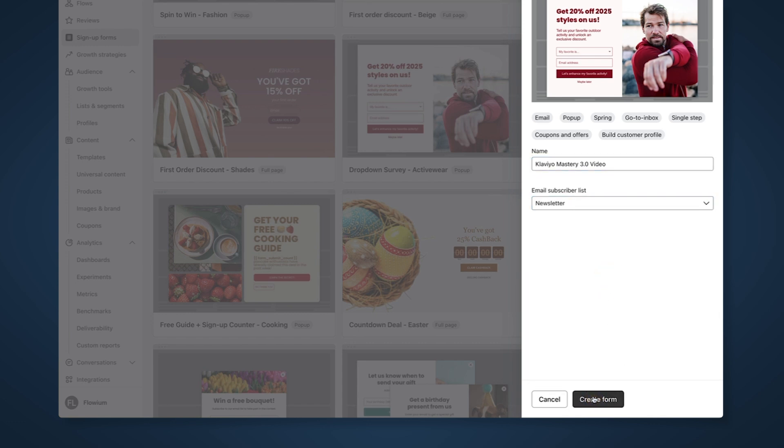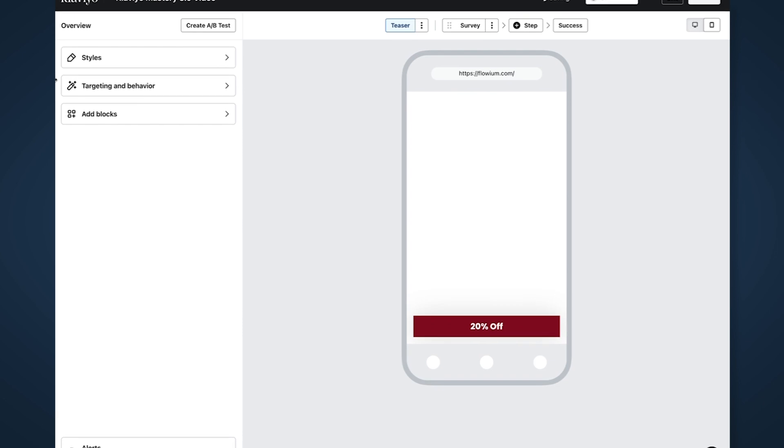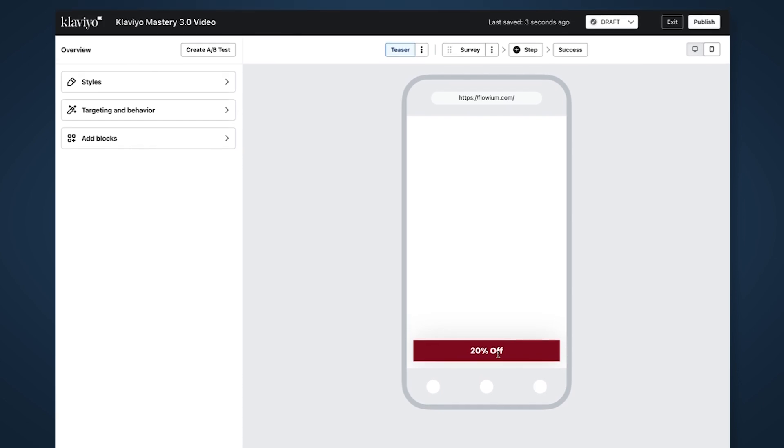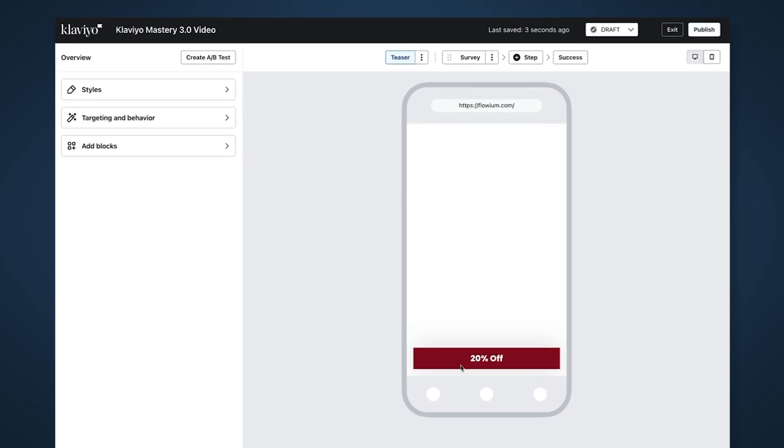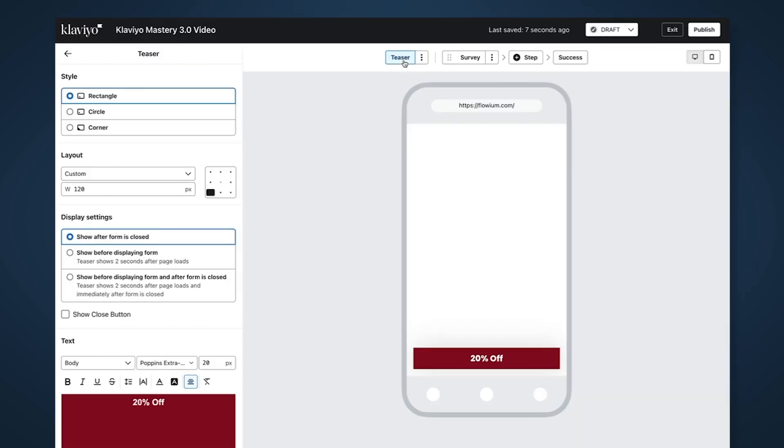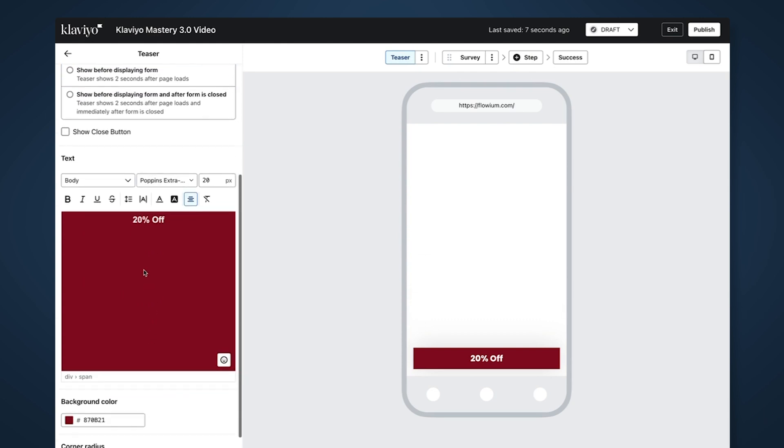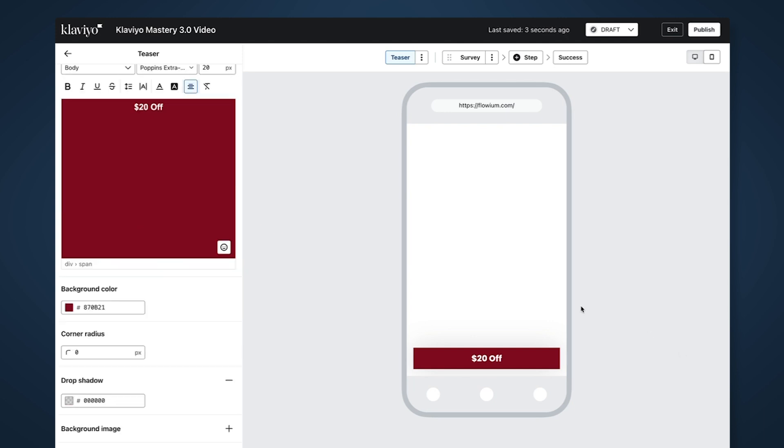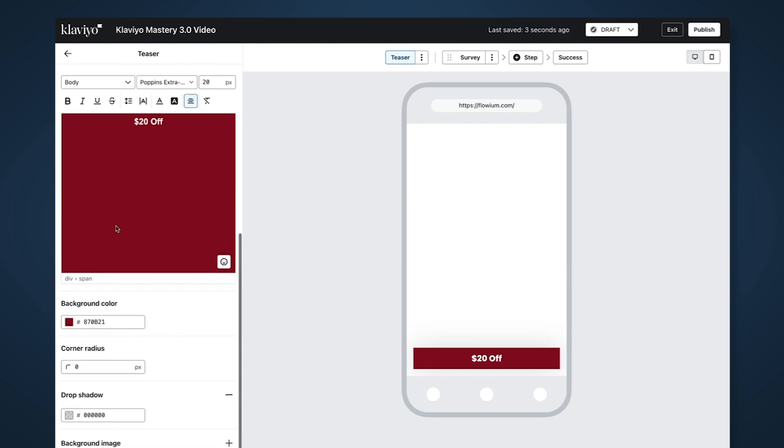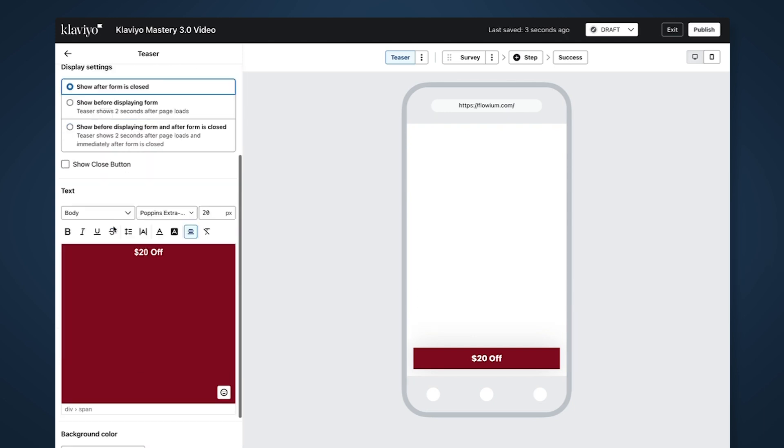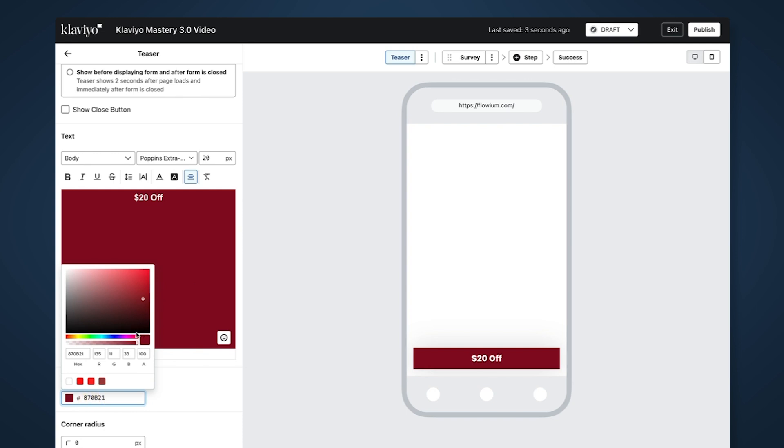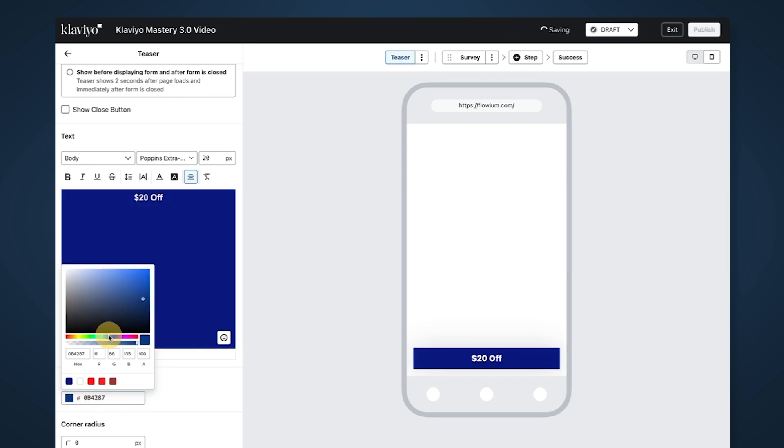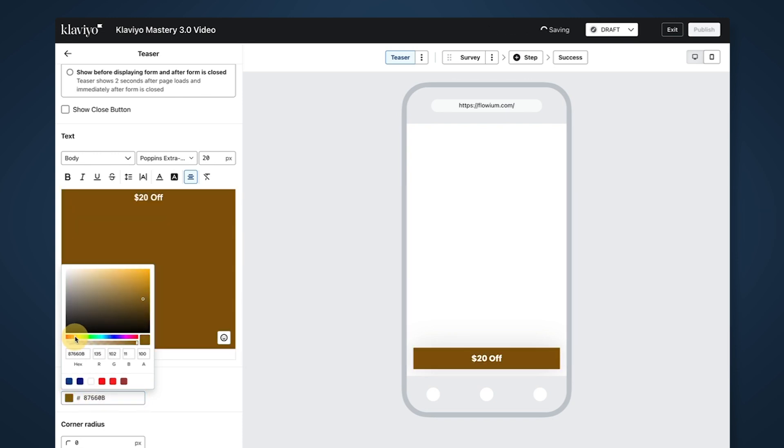As you can see it has a 20% off teaser. Let's change the teaser. I want it to be 20% off. I like the color - let's change it to something more fitting, like orange because it would be on our website. Actually, let's try green. Perfect, green looks good.